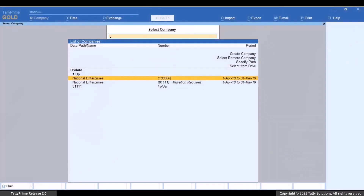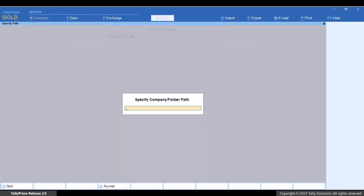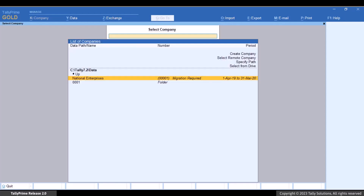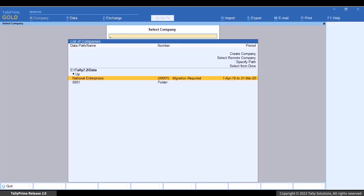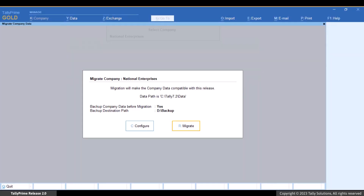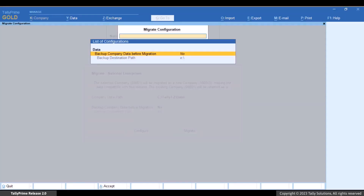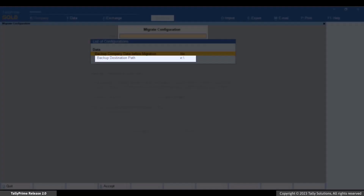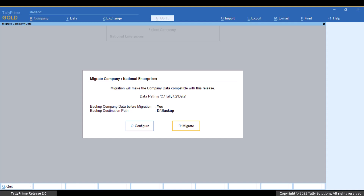Open Tally Prime. Specify the path of the company as per the folder in which your company is located on your computer. You can see the status 'migration required' against the company. Select the company that you want to migrate and press Enter. Press C to Configure. You can alter the backup path and company data location before migrating. Press R to Migrate to continue.